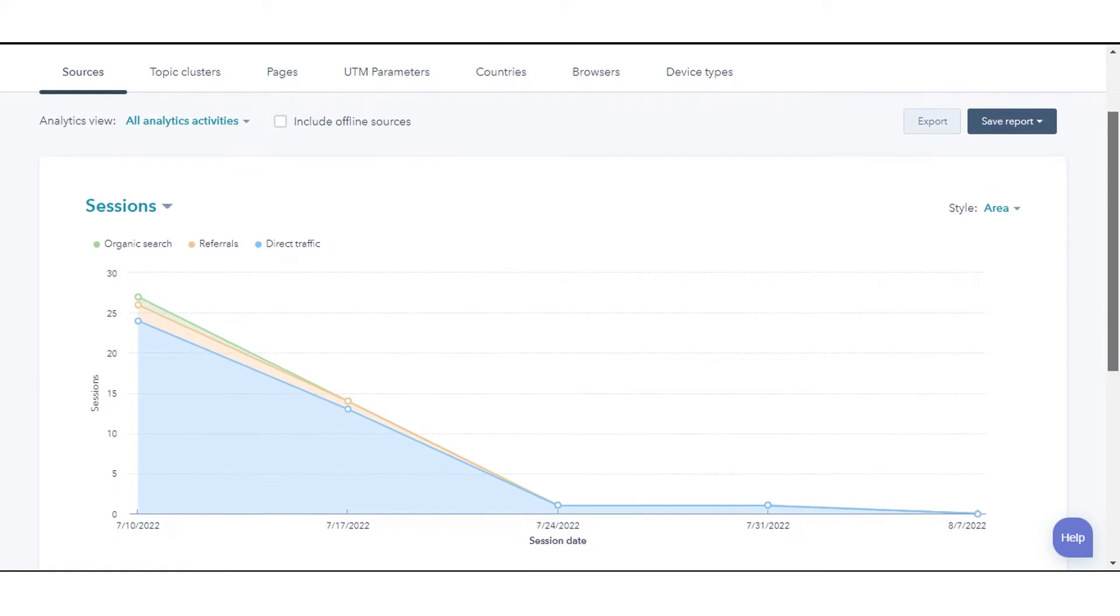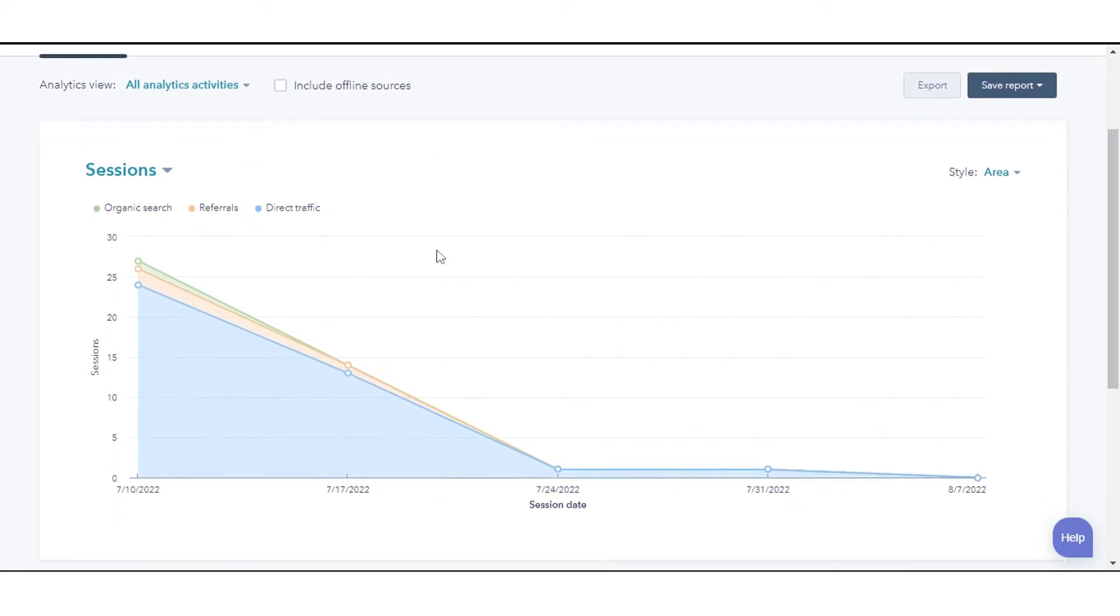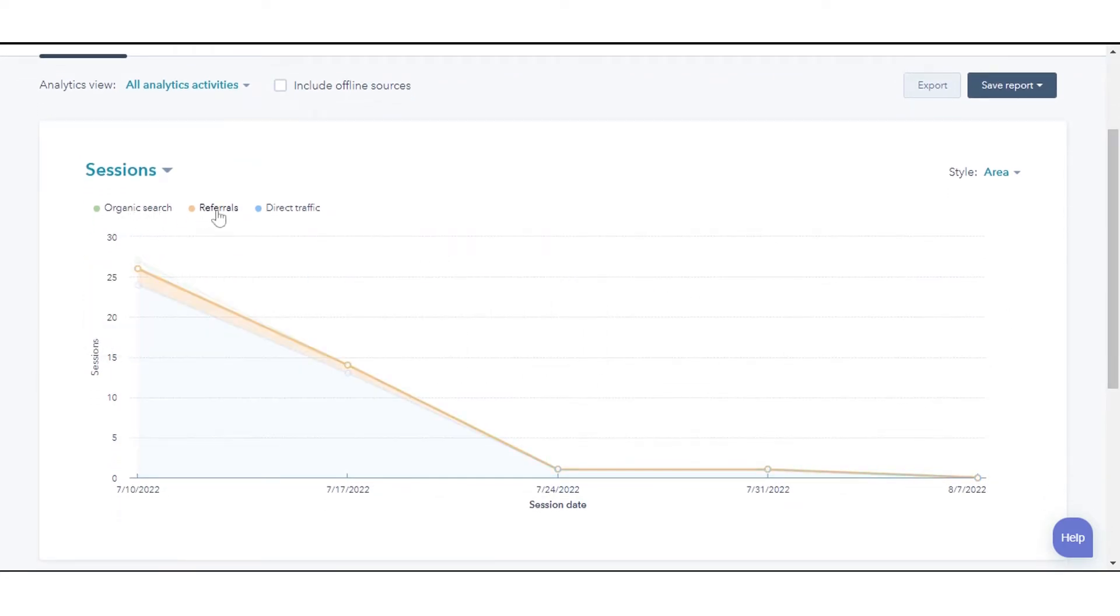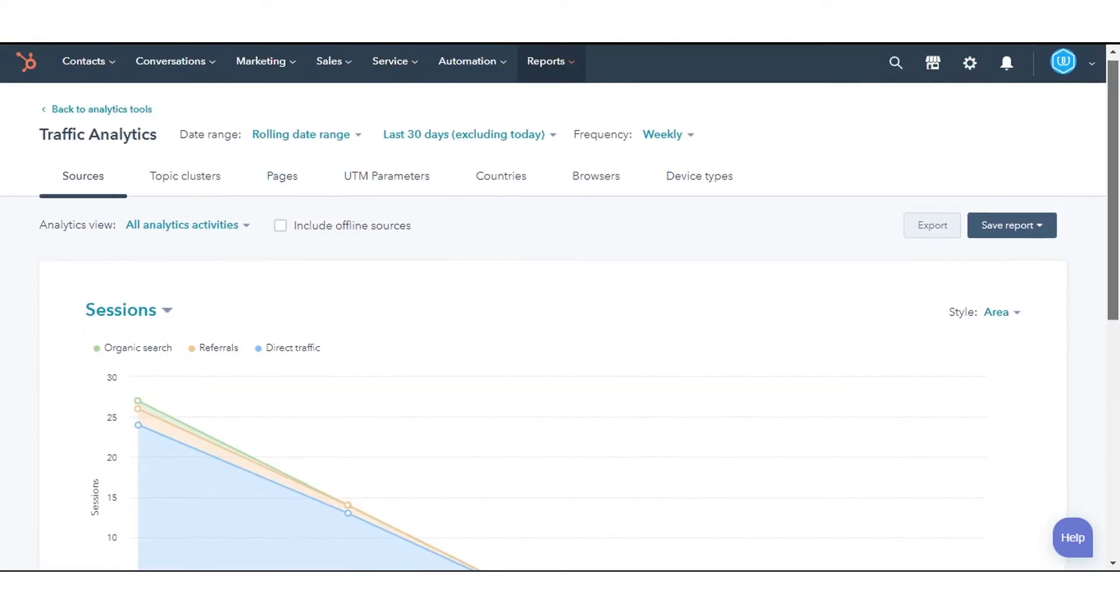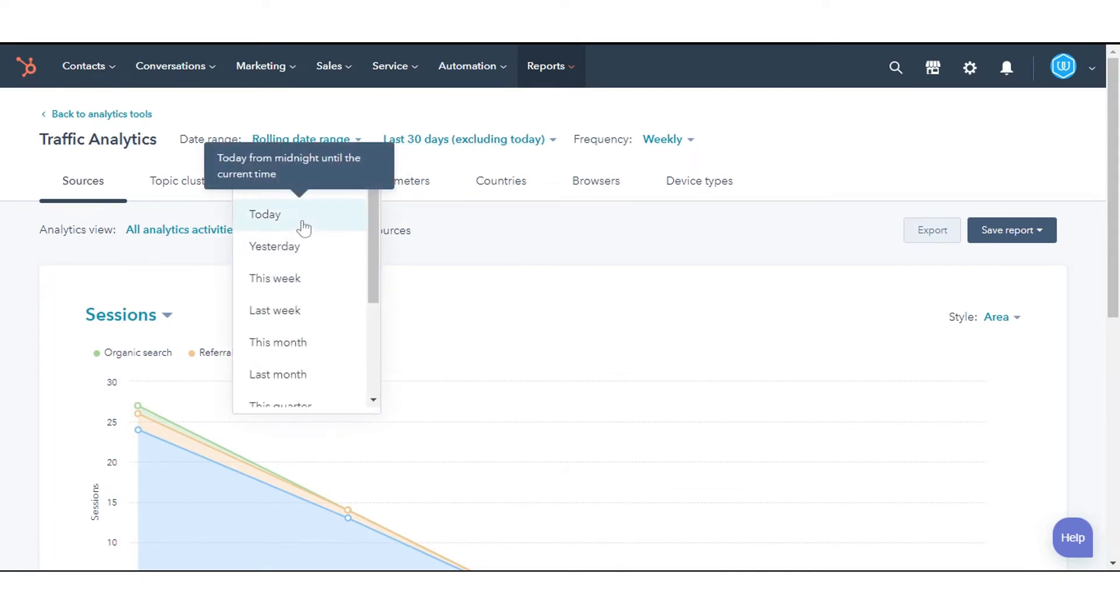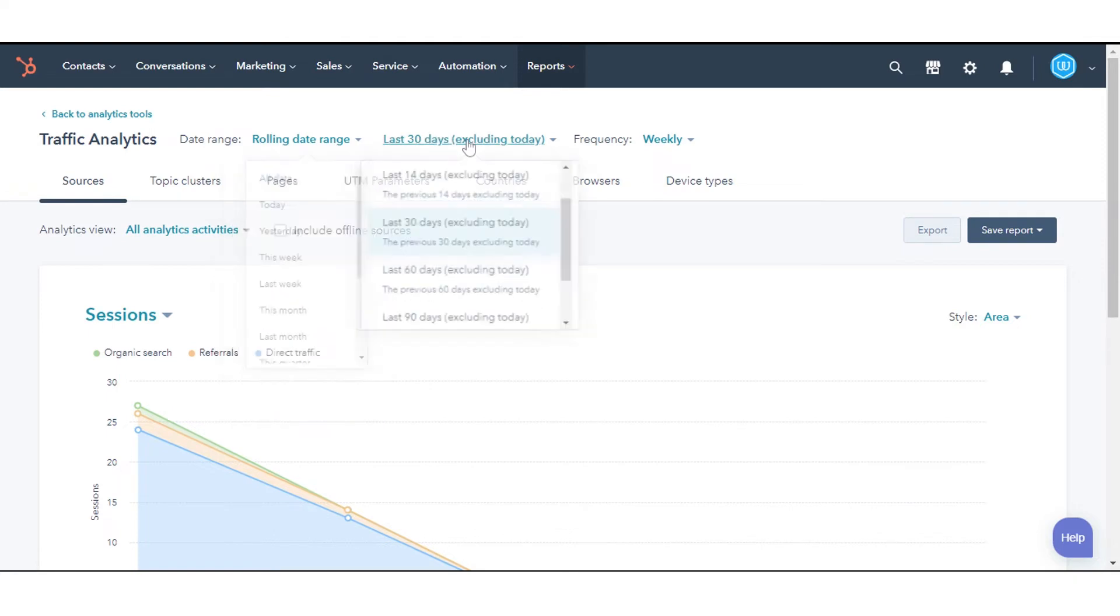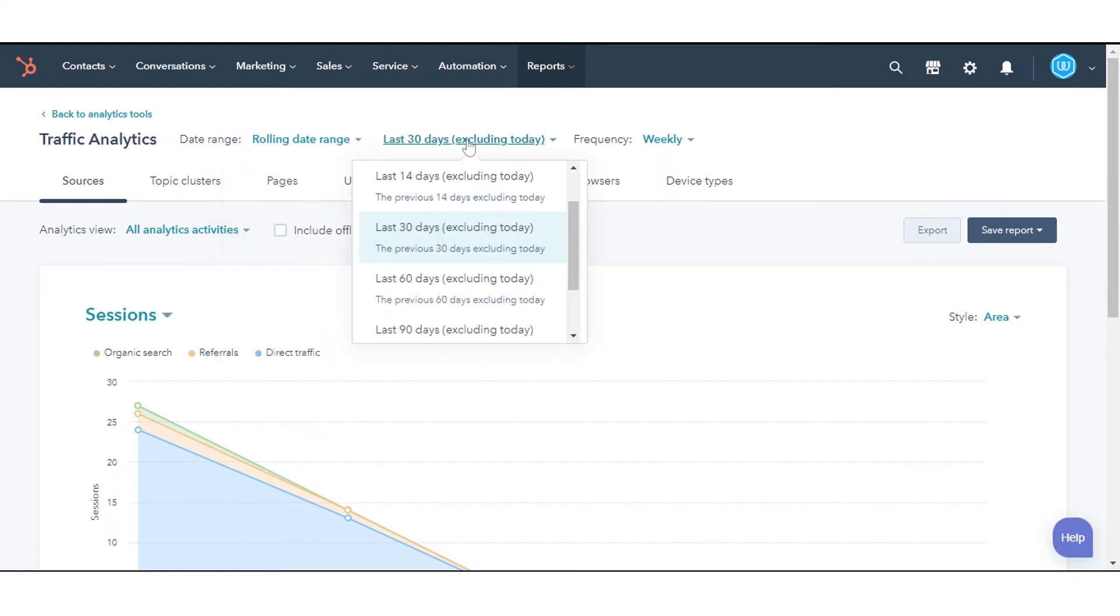You can customize and filter report data according to your preference based on the date range, data from the last 30 days, and frequency. You can also filter your data on the basis of analytics activities.